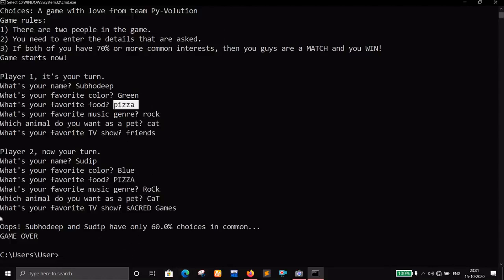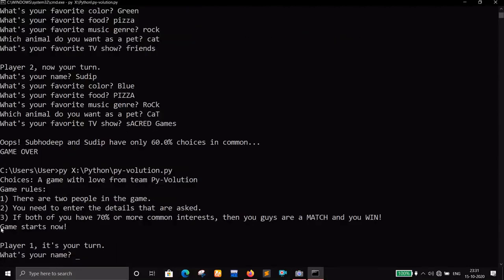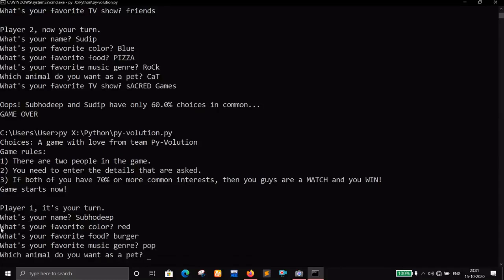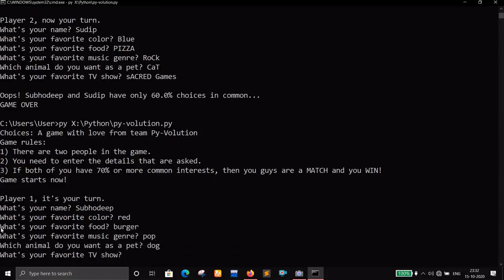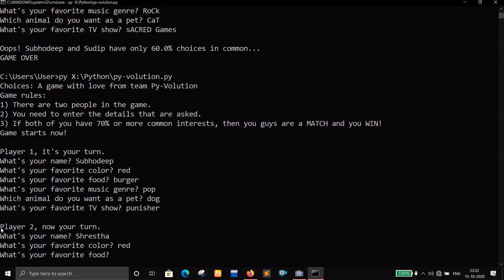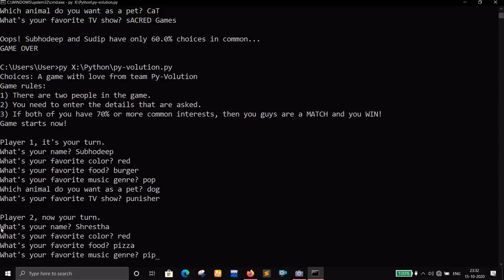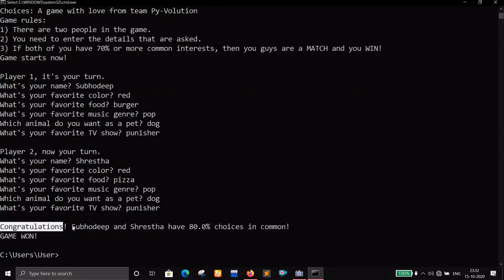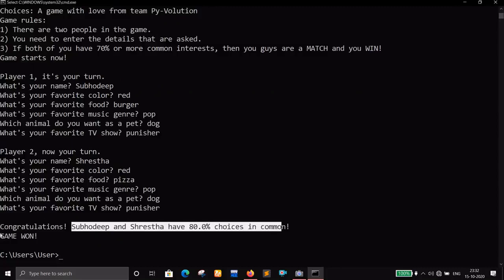Let's run it one more time. Player one: name, favorite color red, food burger, music genre pop, pet dog, TV show Punisher. Player two — Sreshta — favorite color red, food pizza, music genre pop, pet dog, TV show Punisher. Almost everything is the same except the food. Congratulations — Shubhodeep and Sreshta have 80% choices in common. Game won!